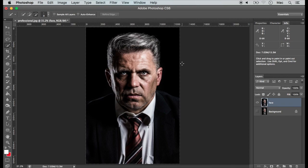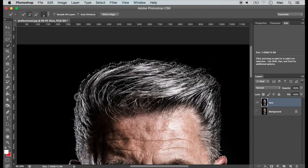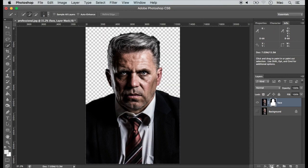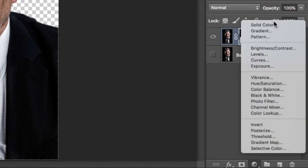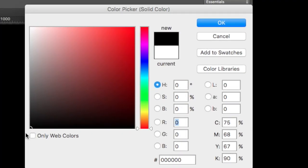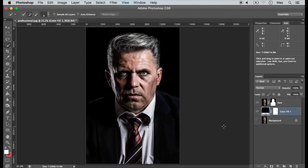Now we need to select the portions where the text portrait is needed. I am using the quick selection tool for that, but you can use any tool for this process. To remove the unnecessary background, add a layer mask to the selection. As the background, add a solid color layer and choose the color as black. Reposition the new layer so that our face layer is on top.